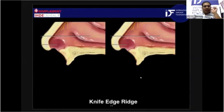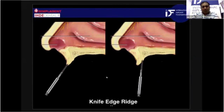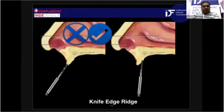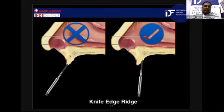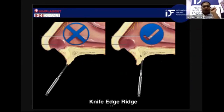Frequently in clinical practice, you will come across knife-edge ridges. In such cases, you don't follow the inclination or angulation of the ridge. Instead, you go in such a way that the palatal wall of the ridge becomes your buccal plate. You go more vertically so that you get stable bone throughout the way, and the implant can be inserted in the desired direction.